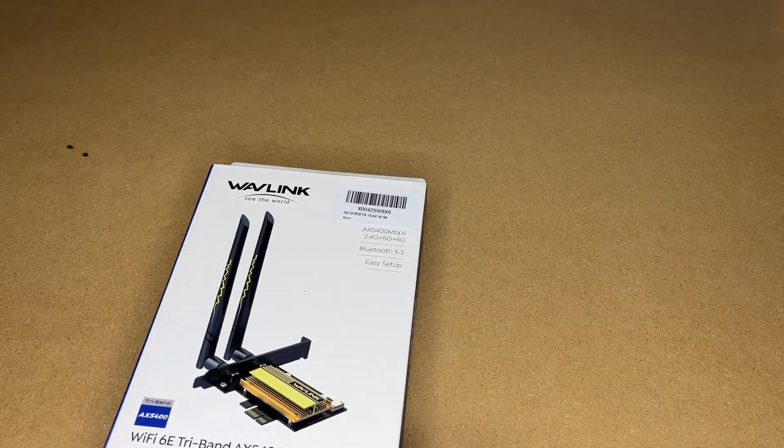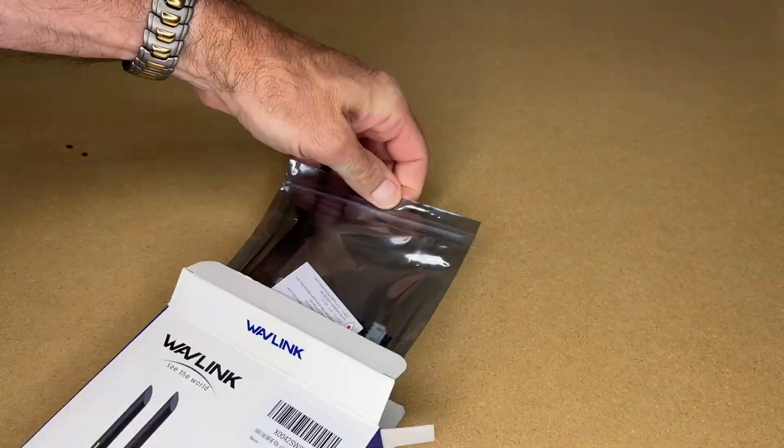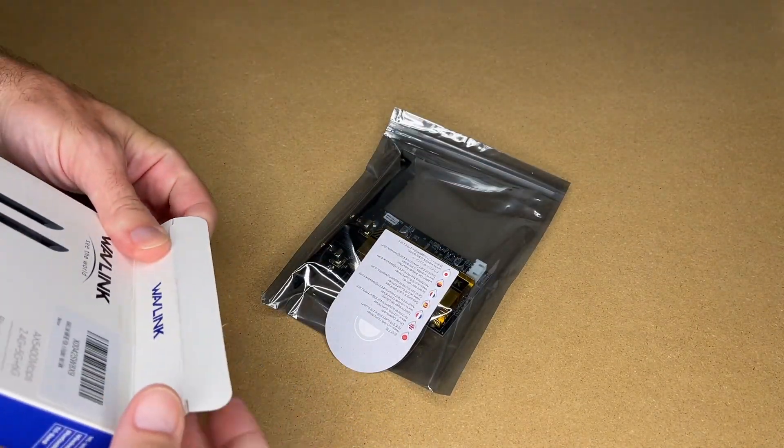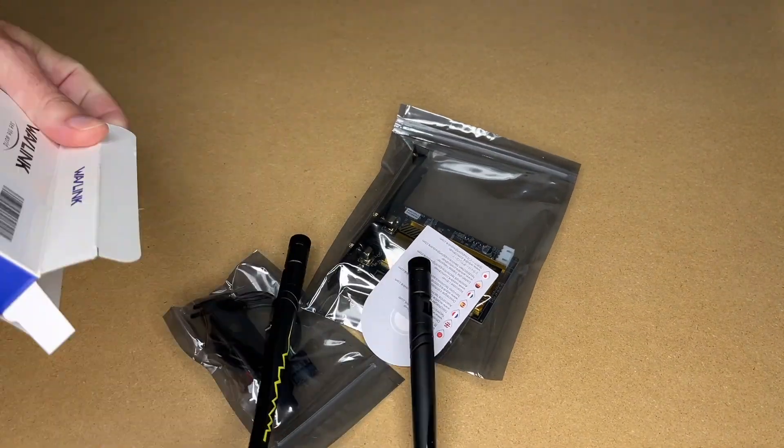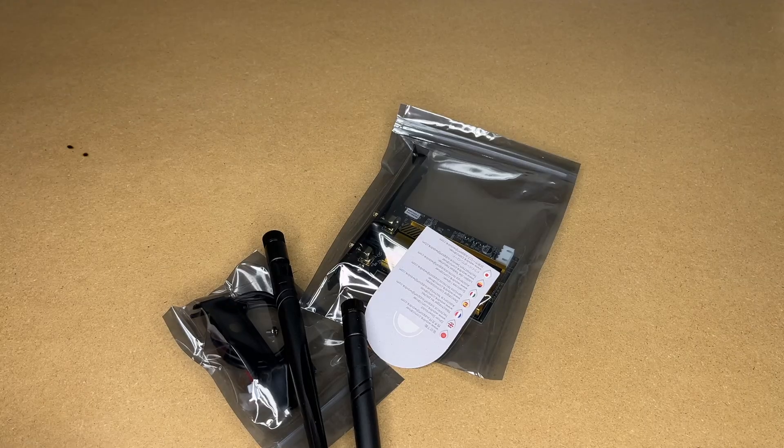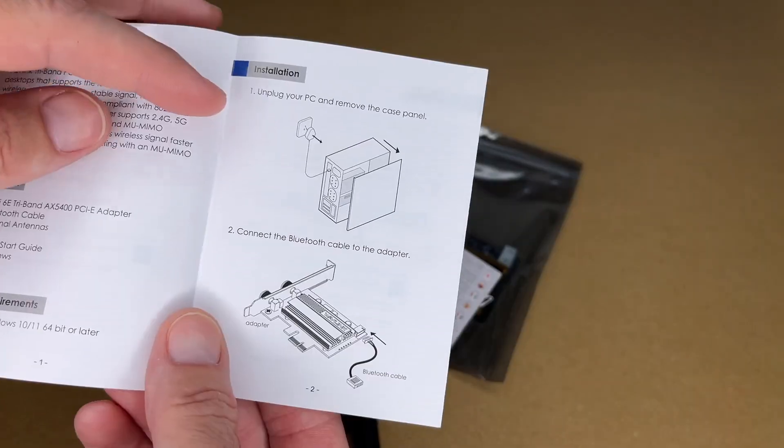Here we have the adapter, the antenna, and the accessories. And here's the quick start guide.